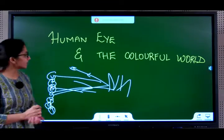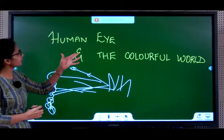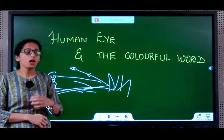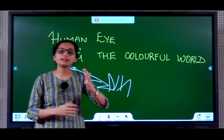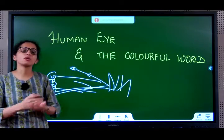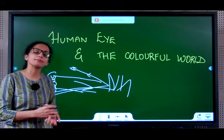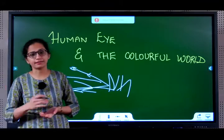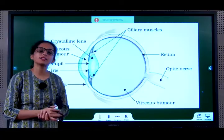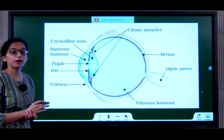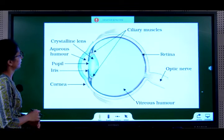Let us go deep into understanding how our human eye works and why these particular colors exist in the world — why does the sky appear blue, and so on. Let us now study the different parts of the human eye.